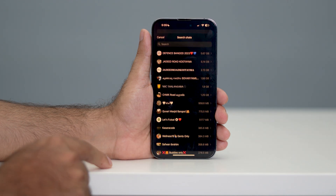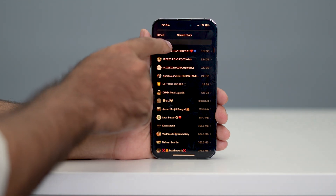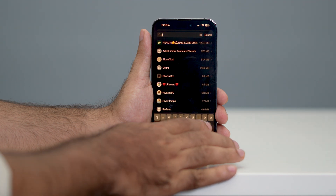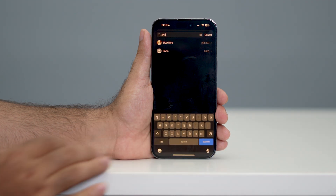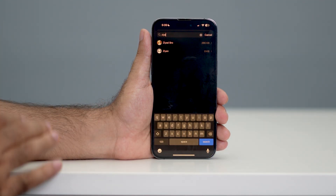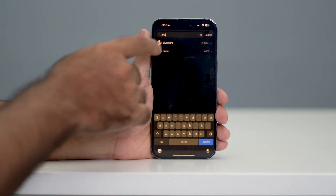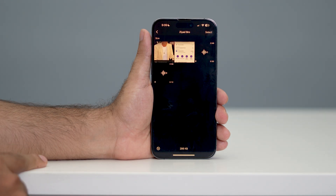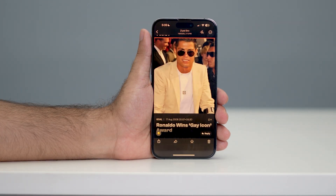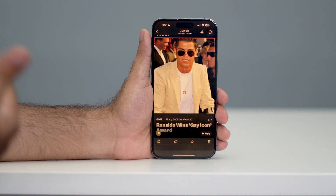Now scroll down and search for the respective person who sent you the view once photo. For example, I'm going to search for my brother who sent me a view once photo. Tap on it, and as you can see, this is the photo he sent me. This is how you can recover a view once photo on your WhatsApp.